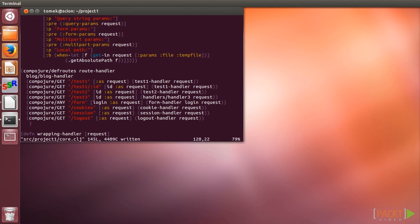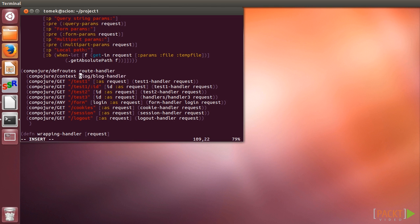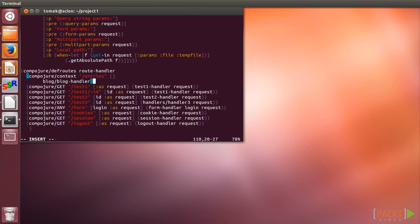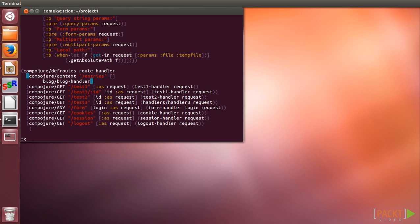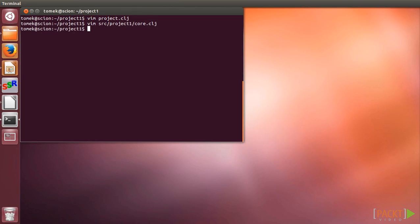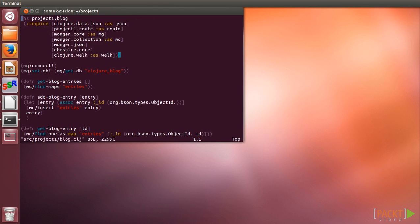One thing that we can do easily is to group our REST API by setting it in a Compojure context, directing only the requests matching slash entries path there. The context macro takes a path, a list of arguments to be extracted from it, and a list of routes to be processed.